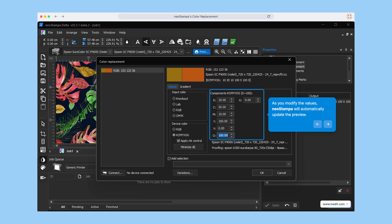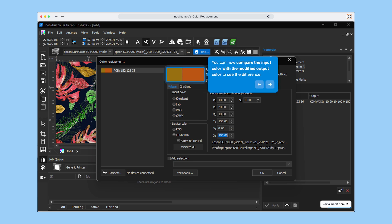As you adjust the parameters, the color updates, giving you immediate feedback on how your changes affect the print.